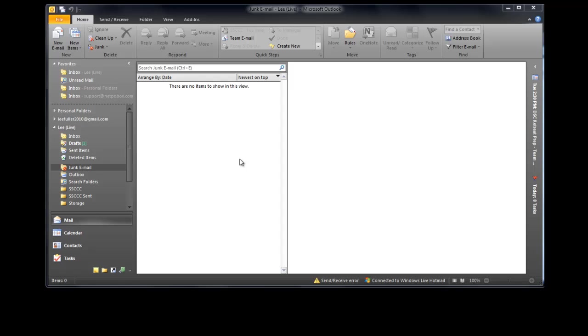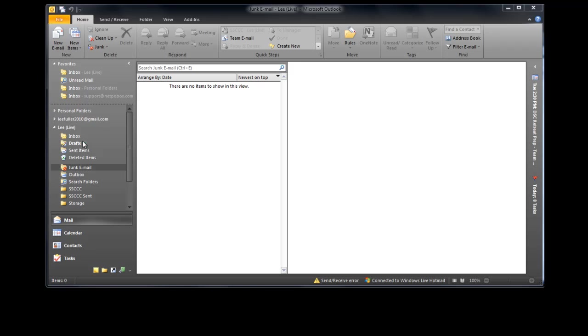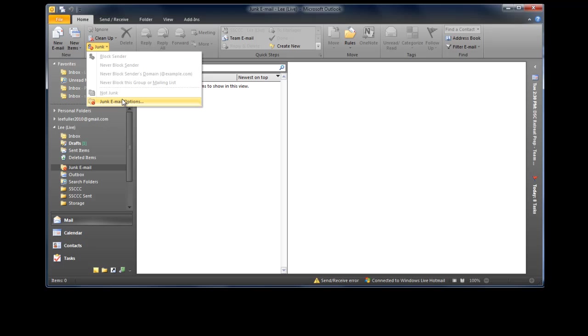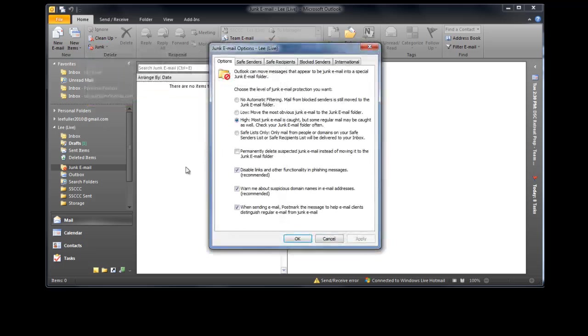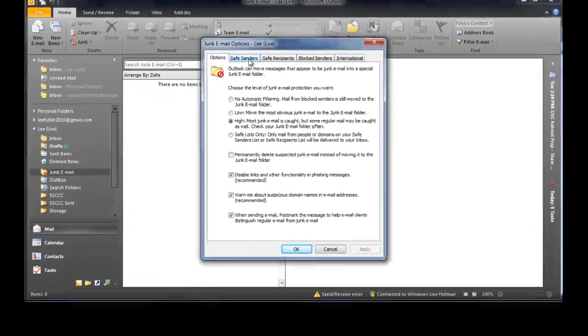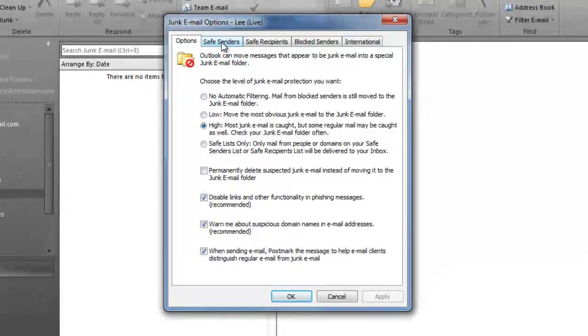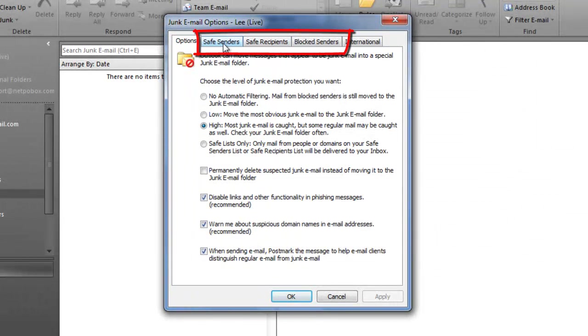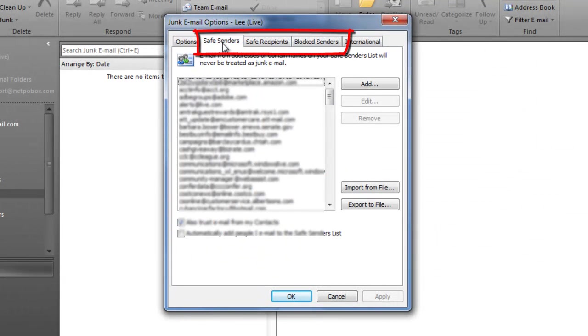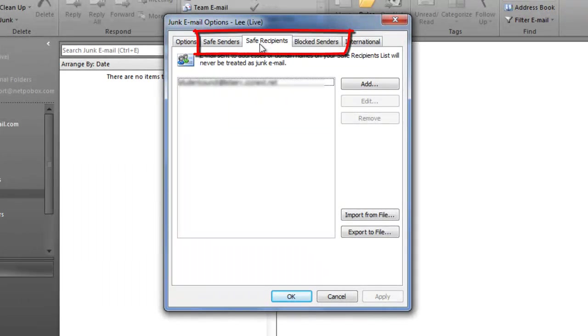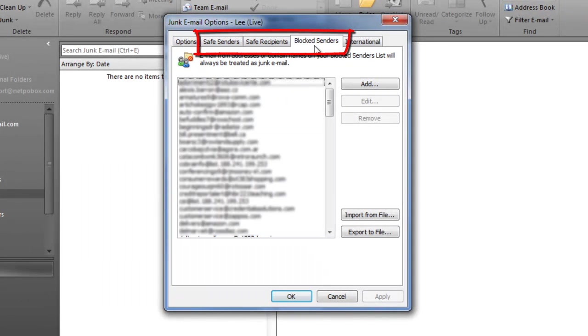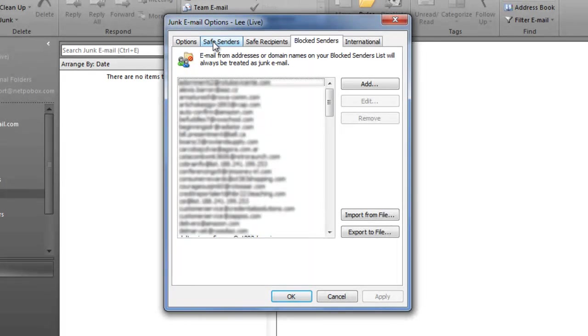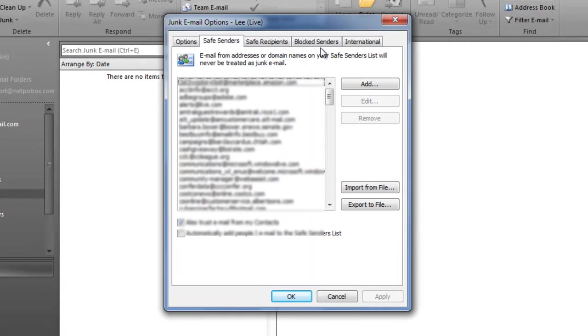Okay so here's how you do it. If you are looking essentially at any of the information here in your account, as long as you're clicked on any of these folders in your account and you go to the junk option here and go to junk email options, you're going to see that there are several different tabs but the ones that you're concerned about here are these three.